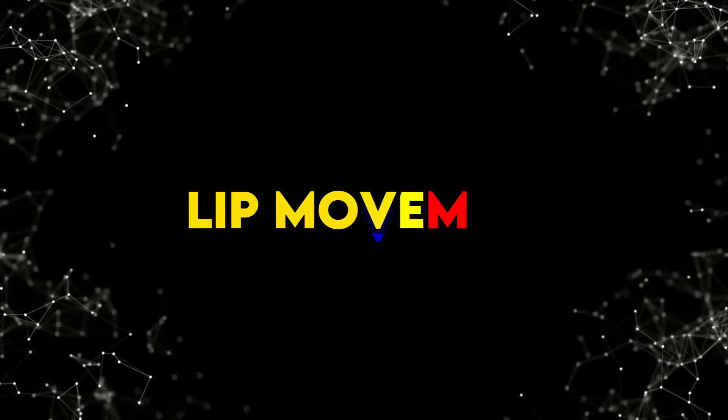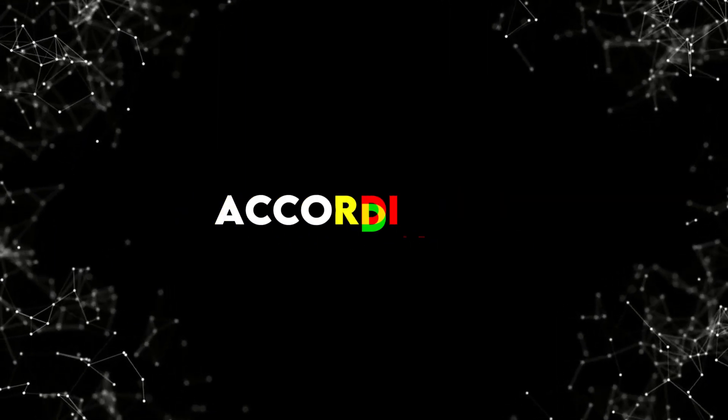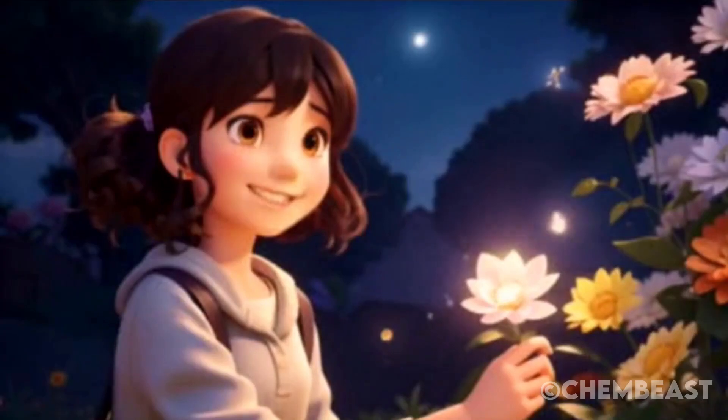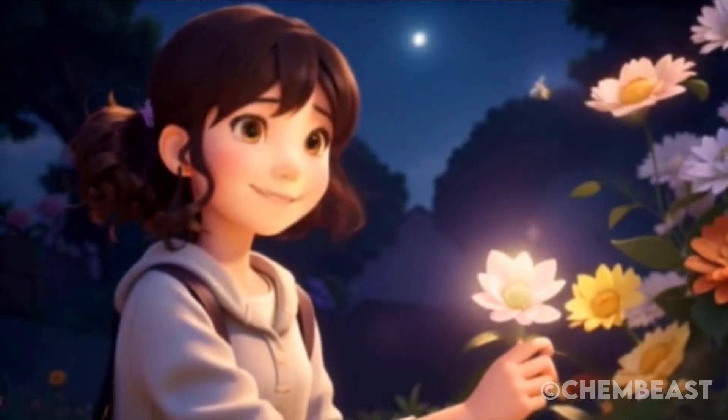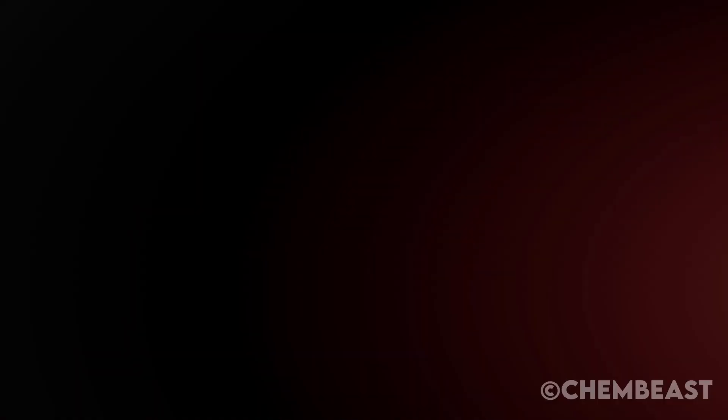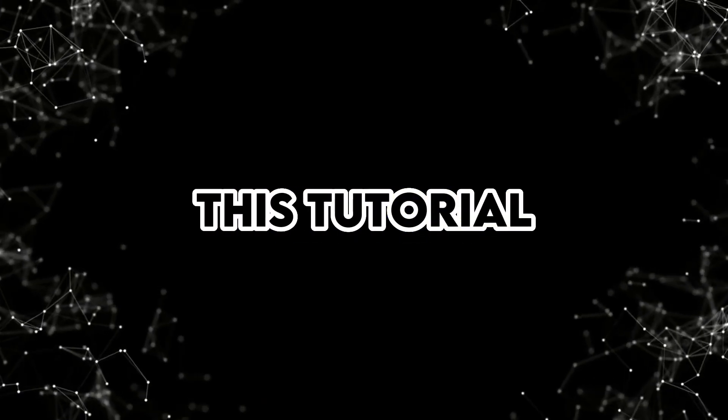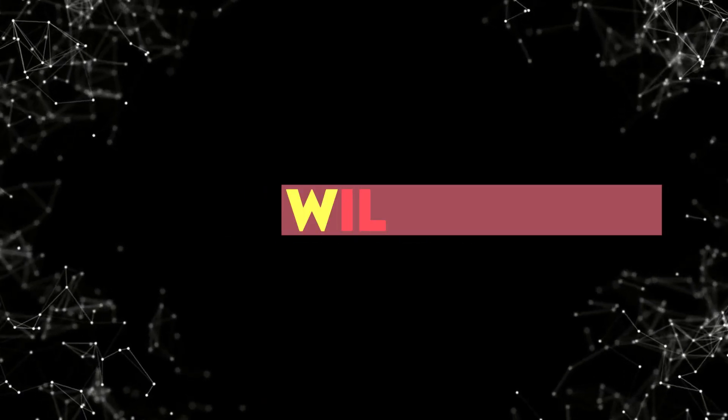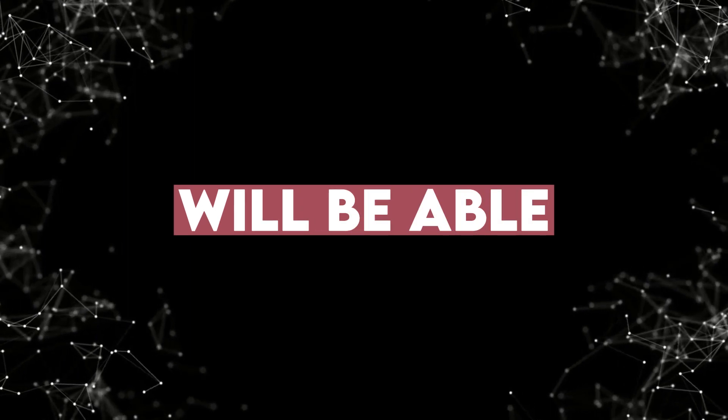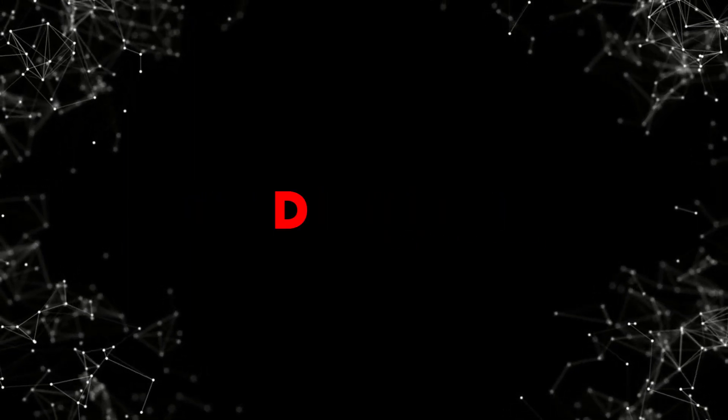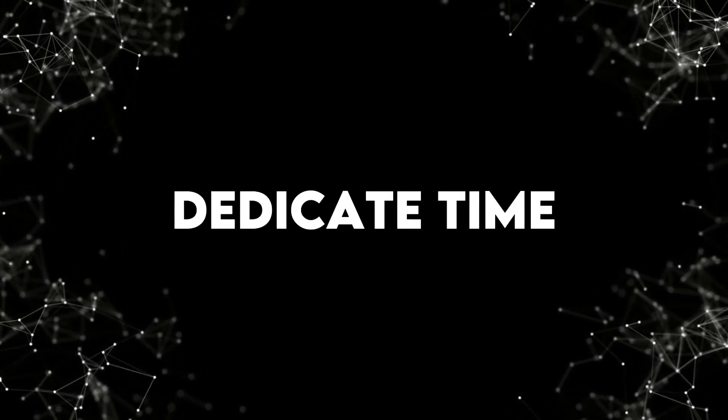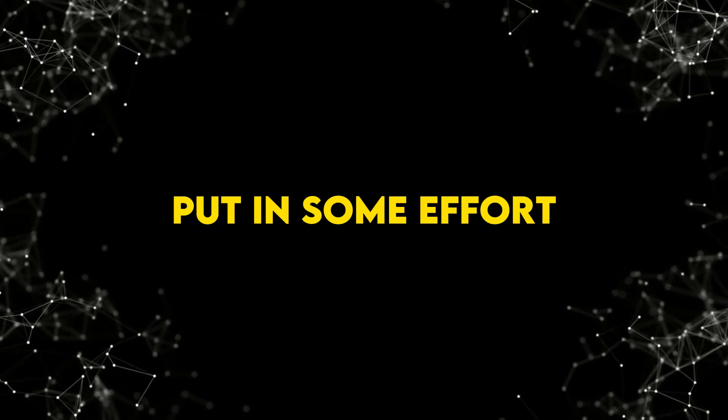We will also learn how to add lip movement according to the scenes. This must be the flower. It's so beautiful and radiant. By following this tutorial, I believe you will be able to generate any type of animation that you can imagine.